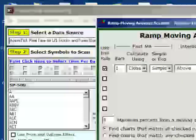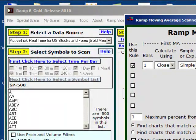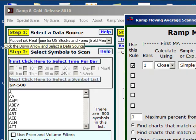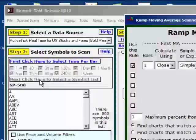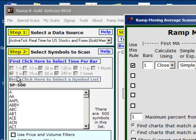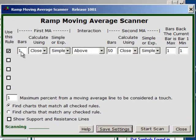I'm going to be scanning in real time. You can see right here that I've chosen Active Tick real-time data. I could just as easily do it on end-of-day free internet data — it really doesn't matter. I've selected 5-minute, 30-minute, 240-minute, and daily bars, and I'll be scanning the S&P 500. You can see that it's set up in rows.